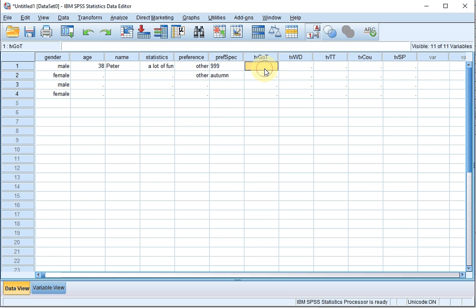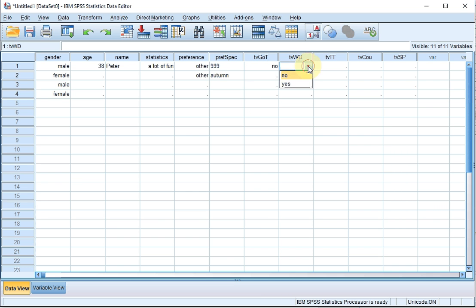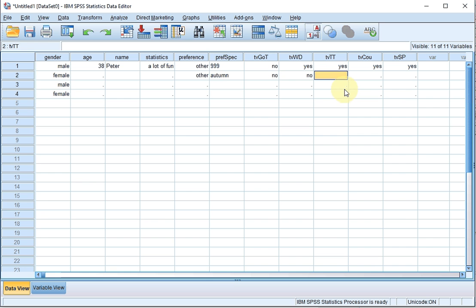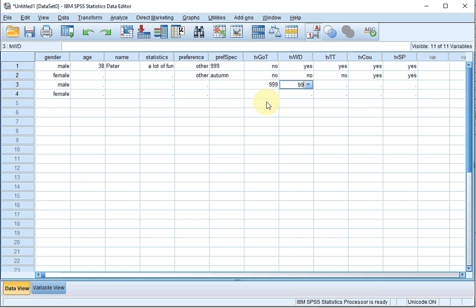I can now enter, for example, that Peter watches Game of Thrones, doesn't watch Walking Dead, watches Teletubbies, watches Coupling, and watches South Park. For the next one I can enter numbers: zero, zero, zero — watches Coupling and South Park only. And this person didn't answer the questions, so that's 999, 999, etc.